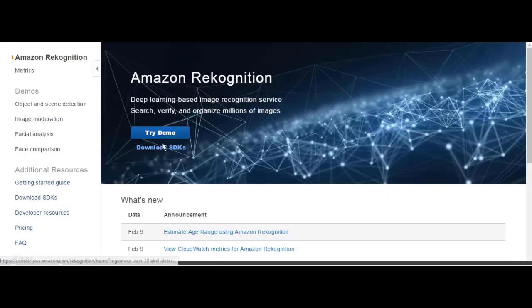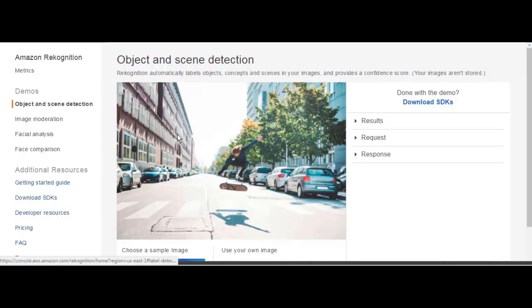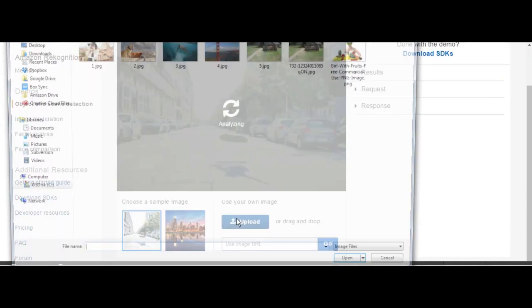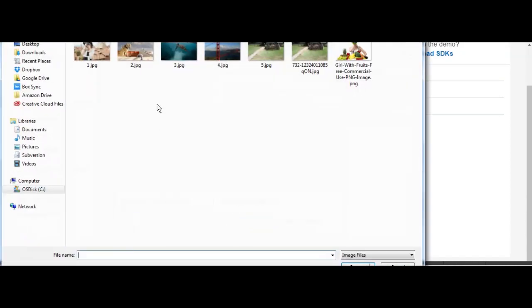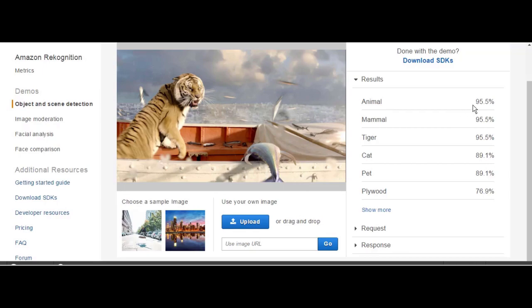Click on try demo button and you can upload any picture. By uploading this picture for example, I got the results of animal and then it's showing the accuracy like 95% mammal, 95% tiger, 95% cats, 89%.